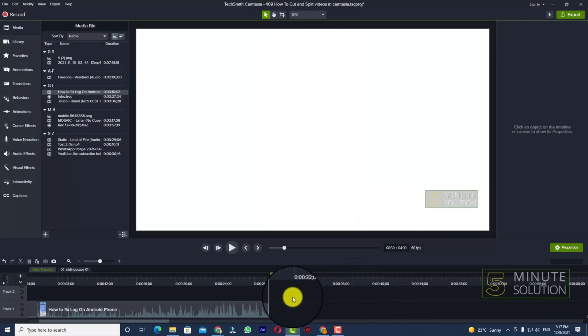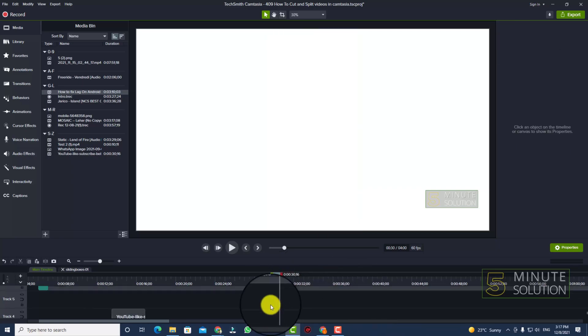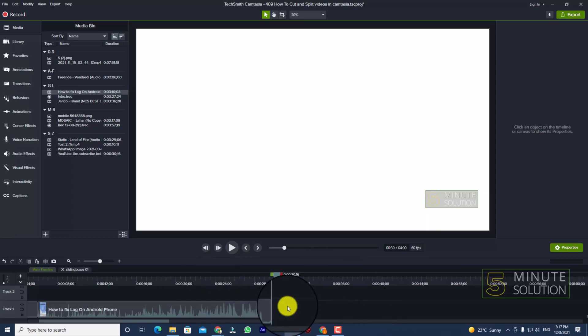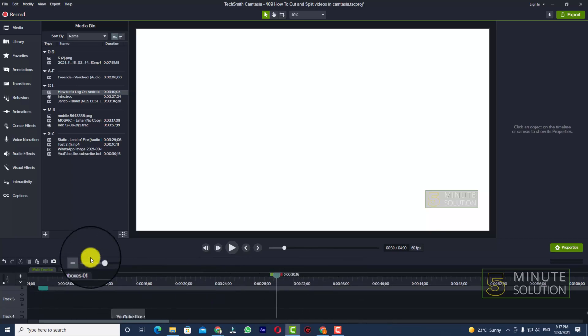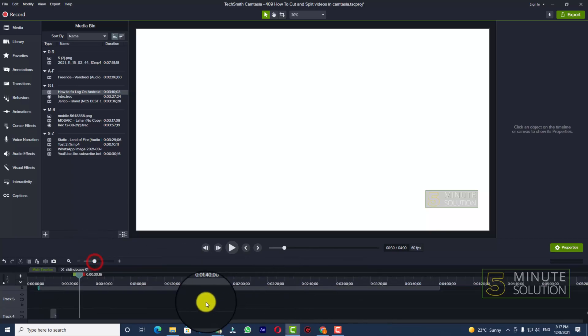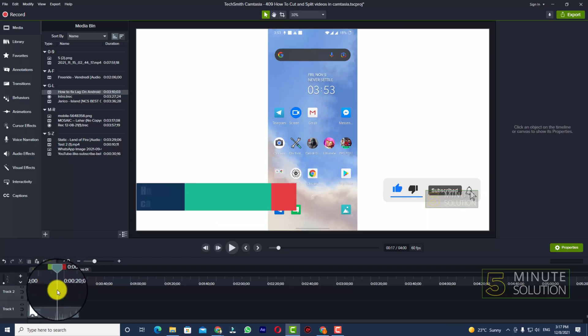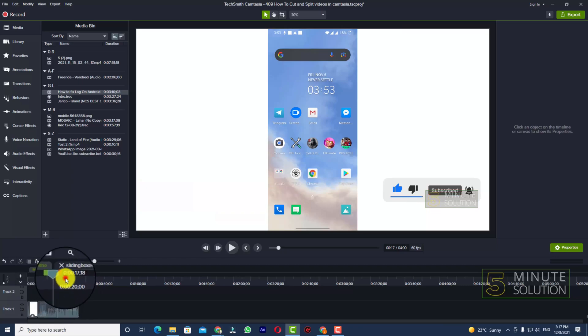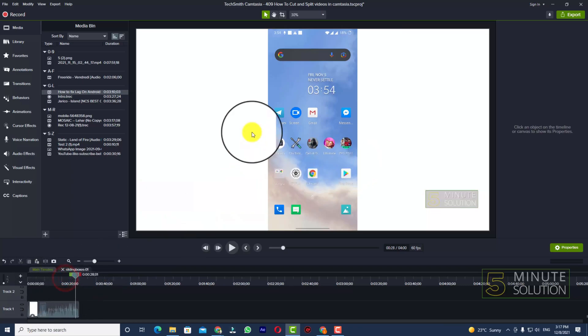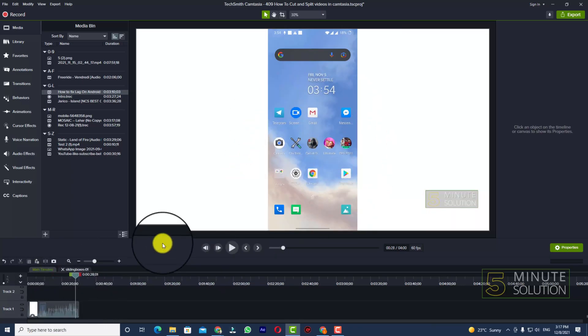And you can delete the rest part of this video. And here you can see, in this way you'll be able to cut and split any kind of videos in Camtasia.